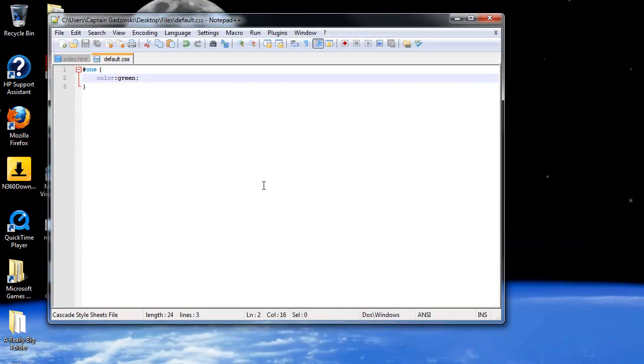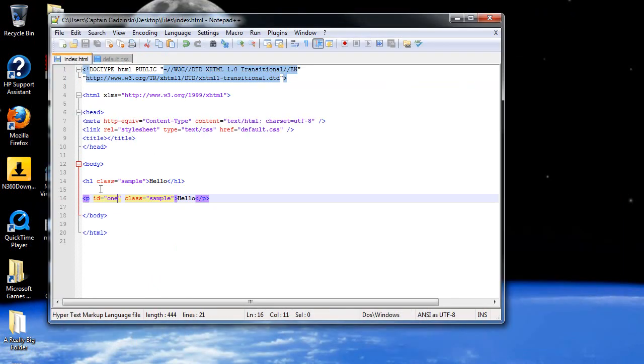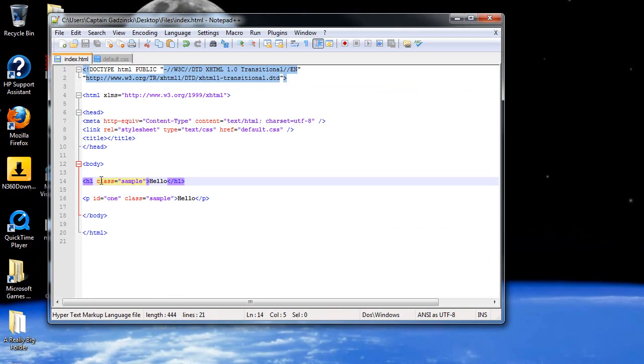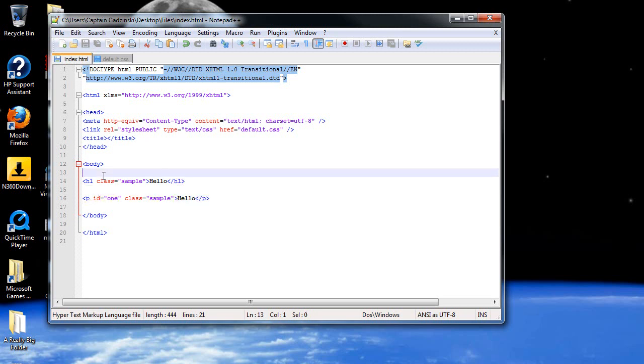But you know, how does that tell you when to use classes and when to use IDs? Couldn't I just add an ID to the H1 tag, and that will turn green as well? It will, but you need to think about IDs as like an actual, like a pin number, or a personal identification number.